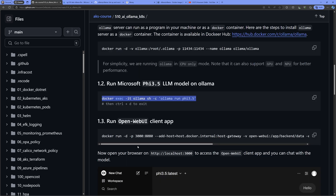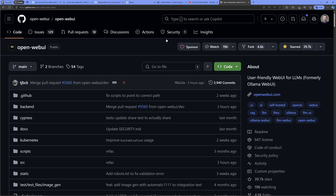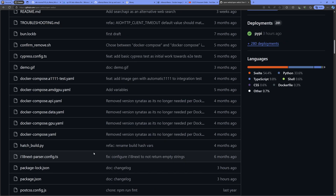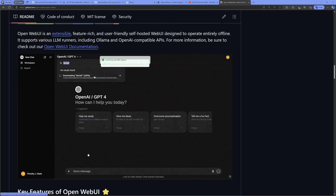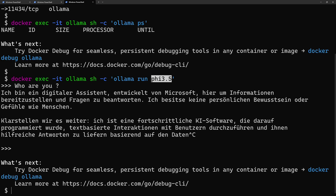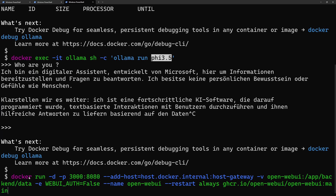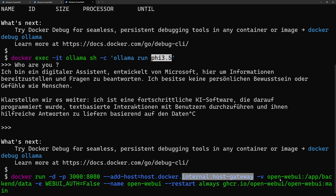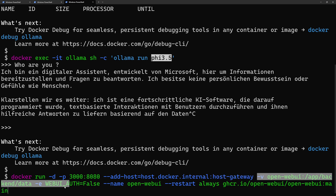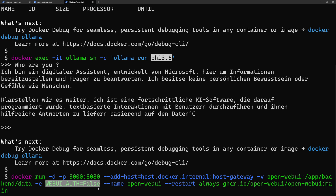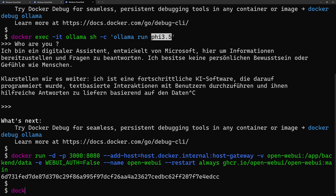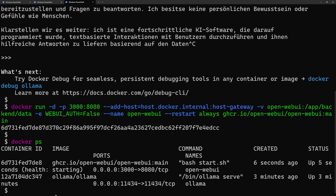Now that the model is running, let's deploy the chat application using another Docker container — Open Web UI, an open source project on GitHub. I exit the interactive window with Ctrl+D and paste the command to run Open Web UI. It's exposed on port 3000, uses the same Docker network, binds a volume, and environment variables disable authentication for easier access. Now both containers are running.